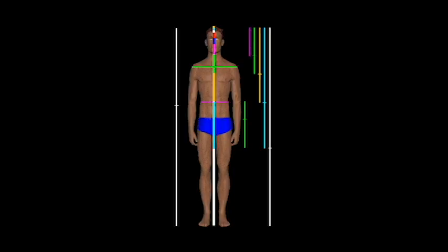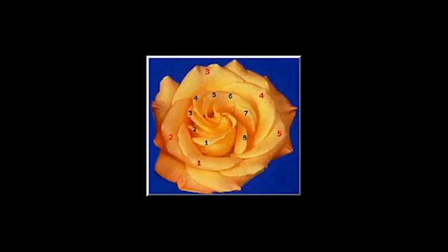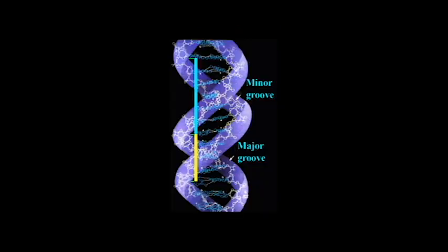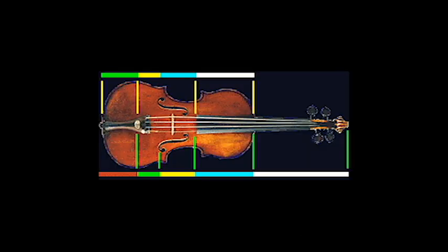Phi appears in the proportions of the human body, the proportions of many other animals, plants, DNA, the solar system, art and architecture, music, and much more. It's everywhere.